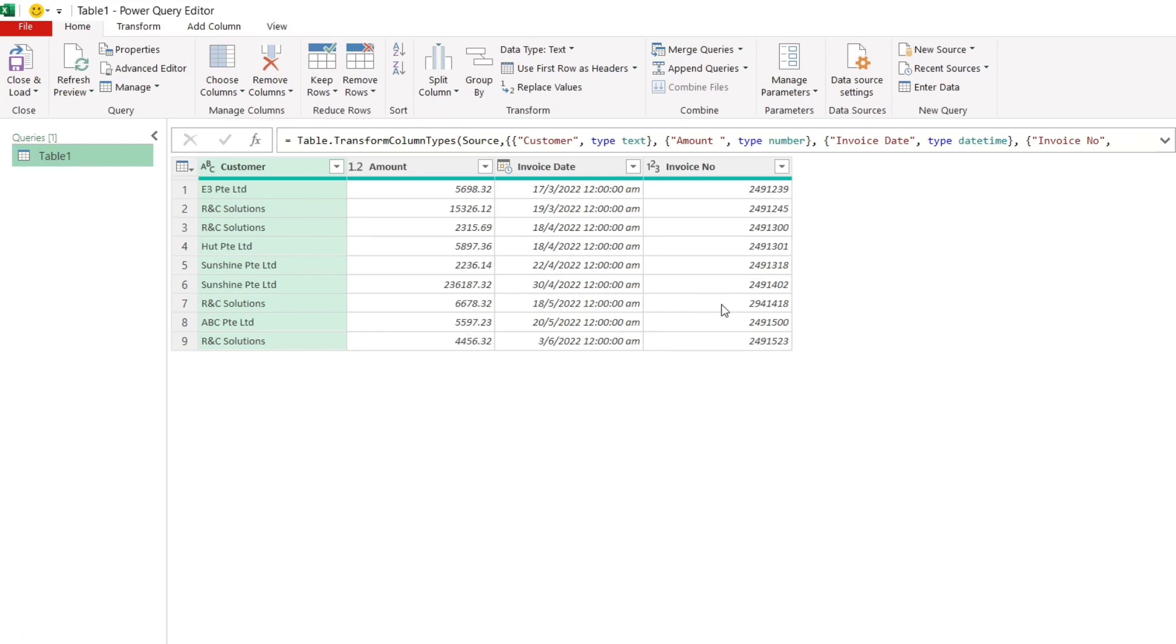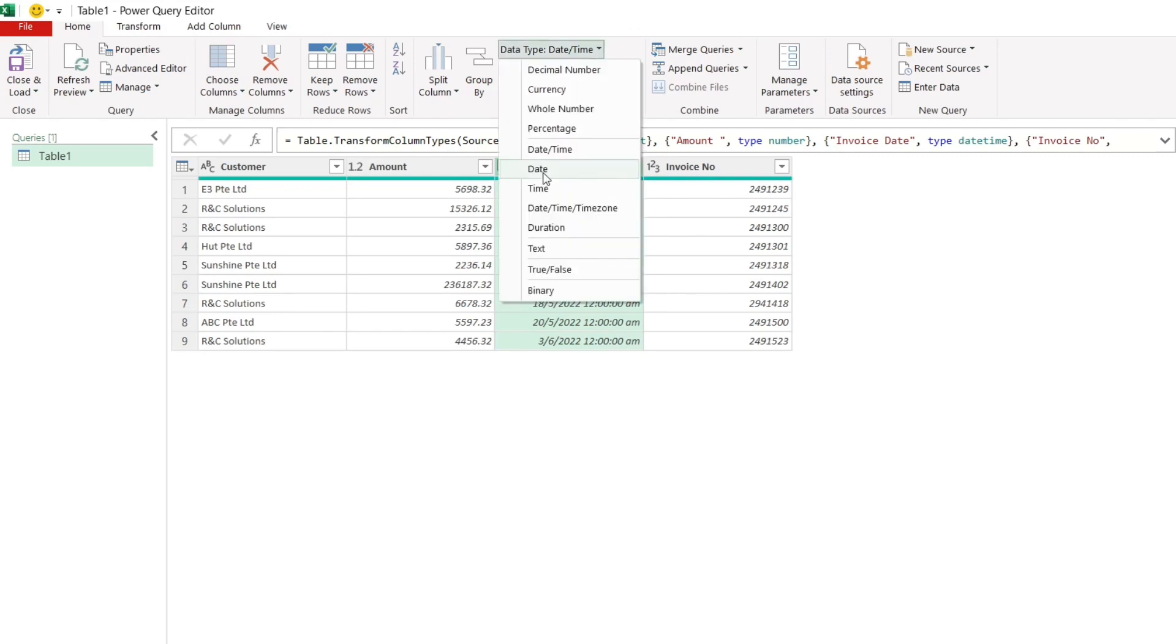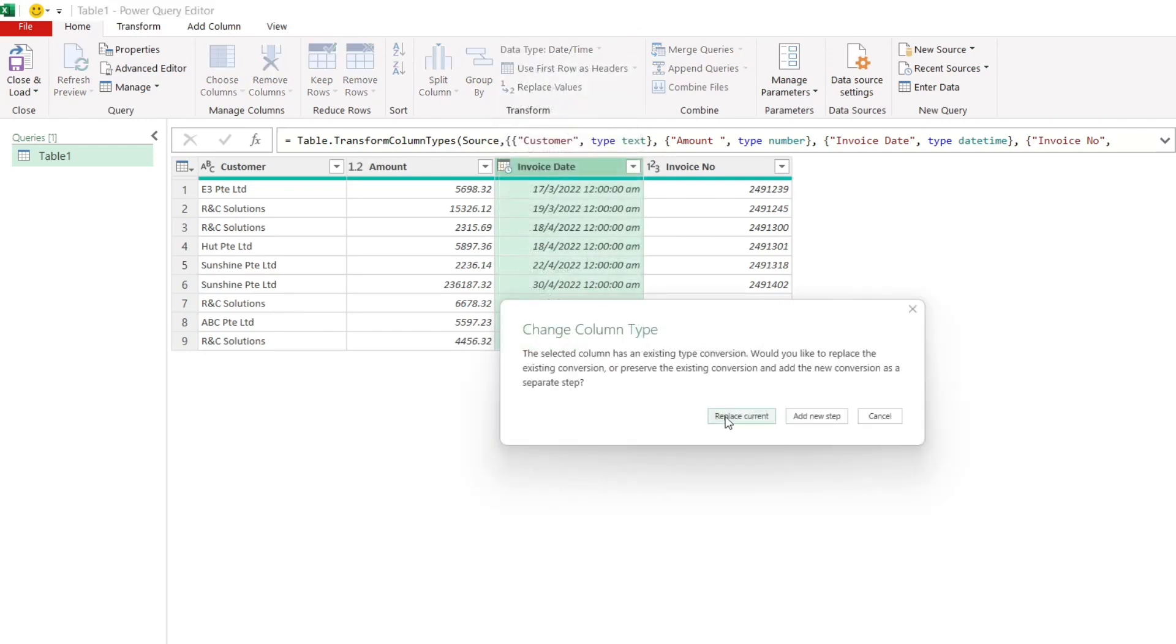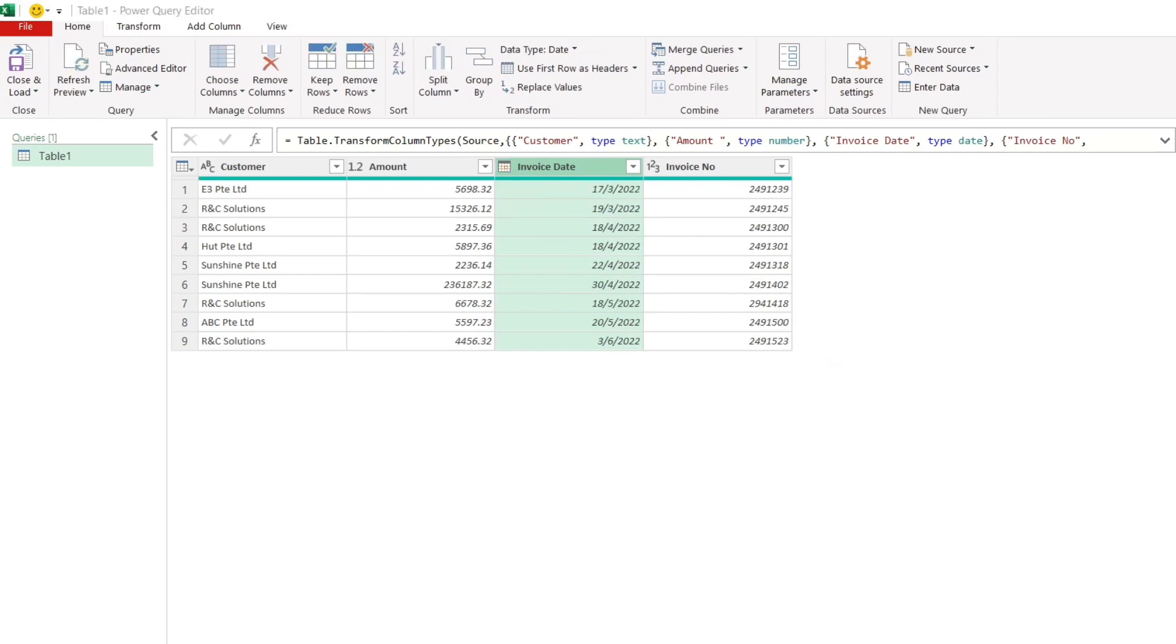Everything looks all right except for the dates. We just want the dates only. Let's remove the time here. Let's go to data type and then choose the dates. Click to replace the current format. Now the dates look all right.